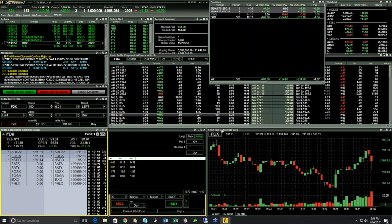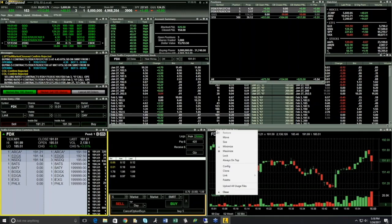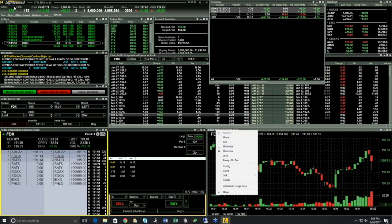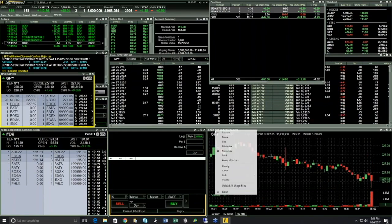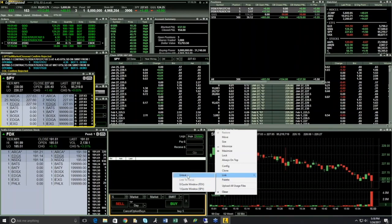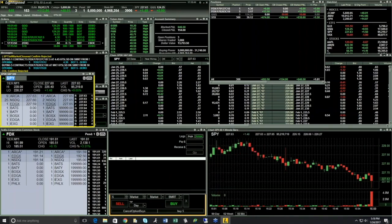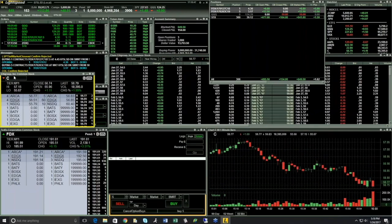To attach different charts or windows to your quote window, simply right-click on the top border of any window. It will ask you to select which quote window you want to link to. If you have more than one Level 2 window, you can decide on your chart which Level 2 window to link to — or not at all. It could be a standalone unlinked chart, or linked to FDX or the SPY window. Only when you change that specific window will the chart change.